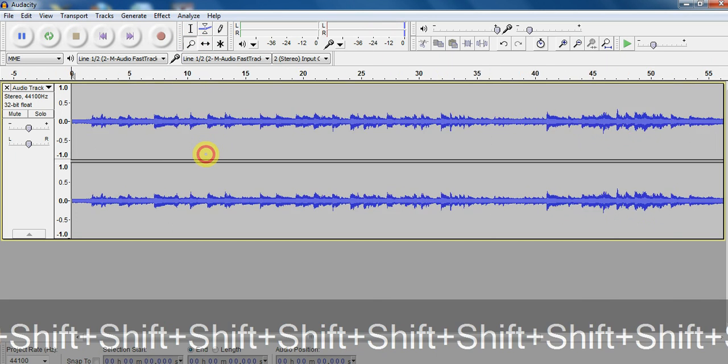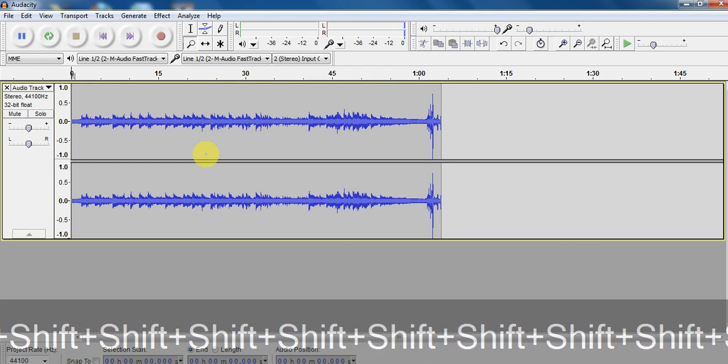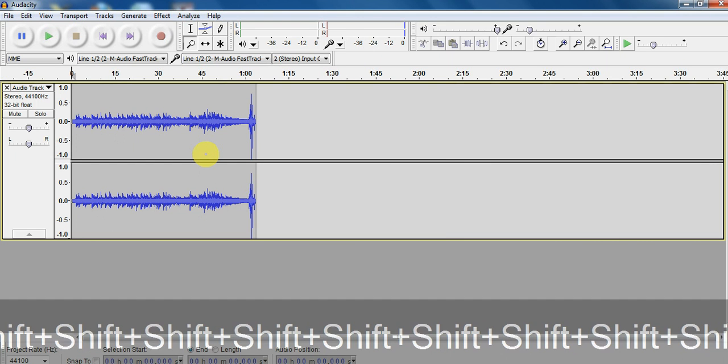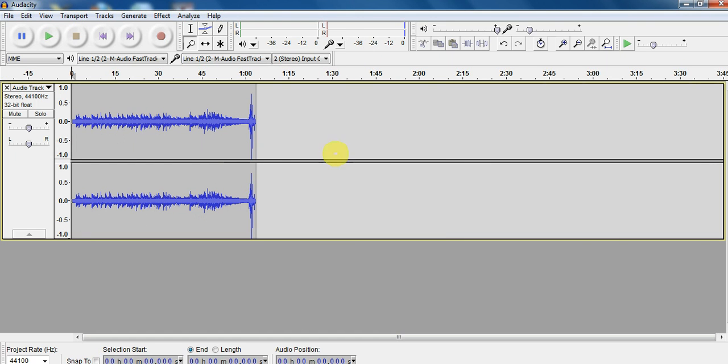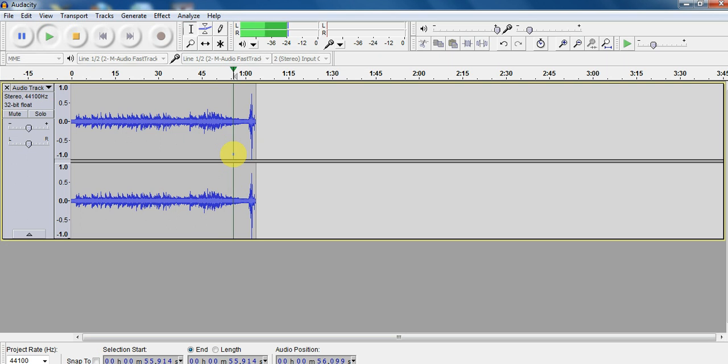You're going to see shift a bunch of times. Sorry about that. So this is the part I want to chop off right here. I have a good feeling, if I go back to my selection tool, this is stuff I want rid of.